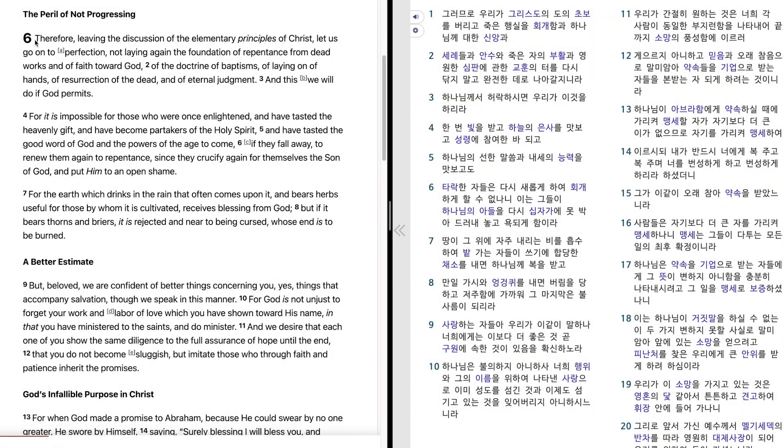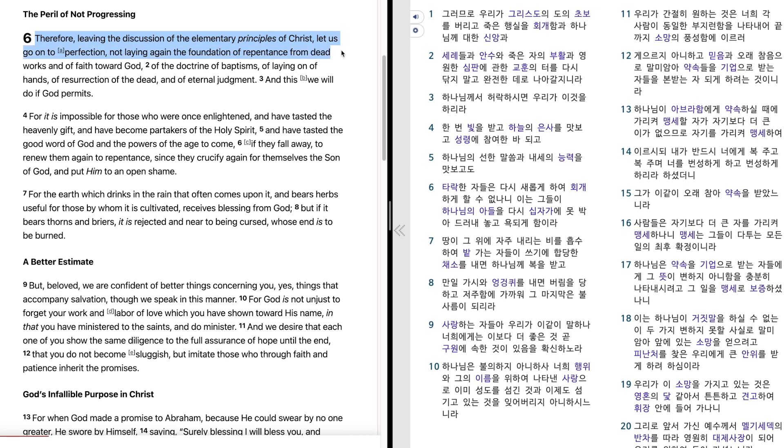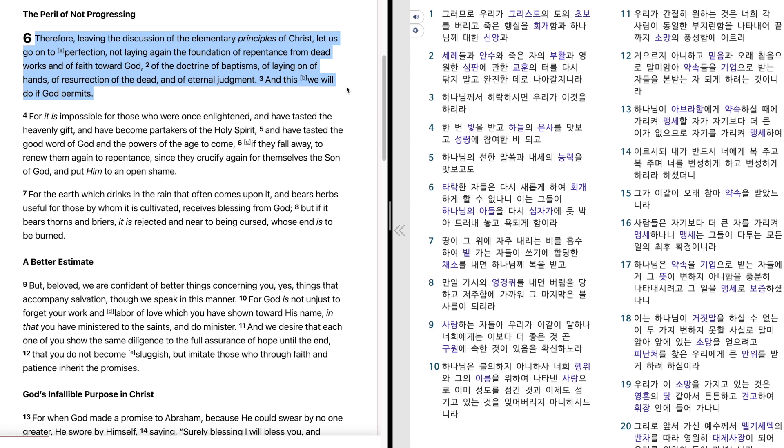Hebrews 6. And this we will do if God permits.